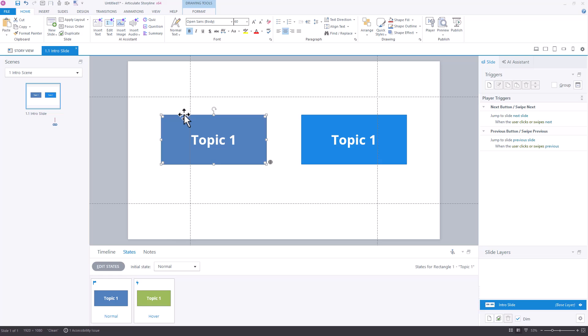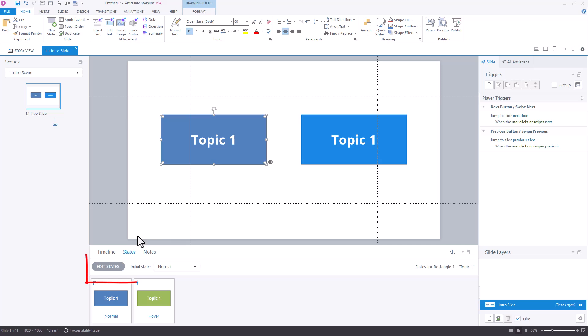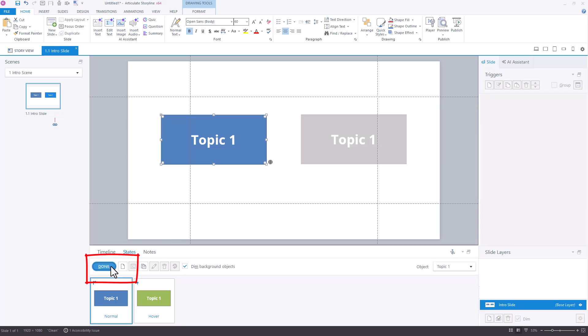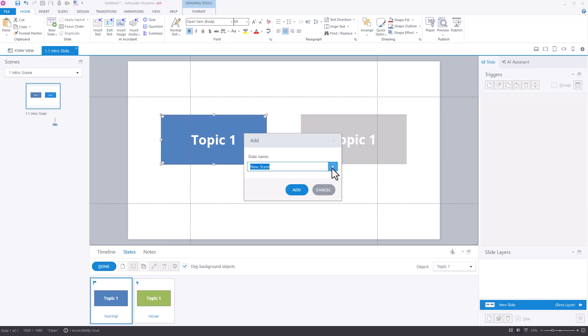So I've added a regular shape, and I've turned it into a button by adding a hover state, and then obviously we could add a trigger to it to do whatever we wanted it to do. And so to get the effect that I'm going to go for, I'm going to edit the state, and I am going to create a new state, and I'm going to choose the visited state.